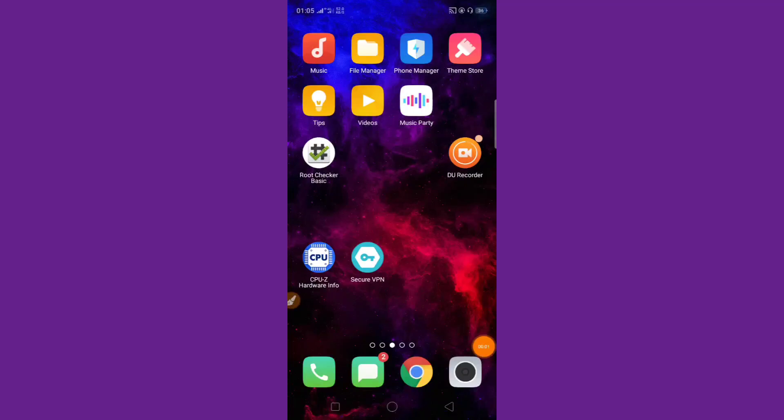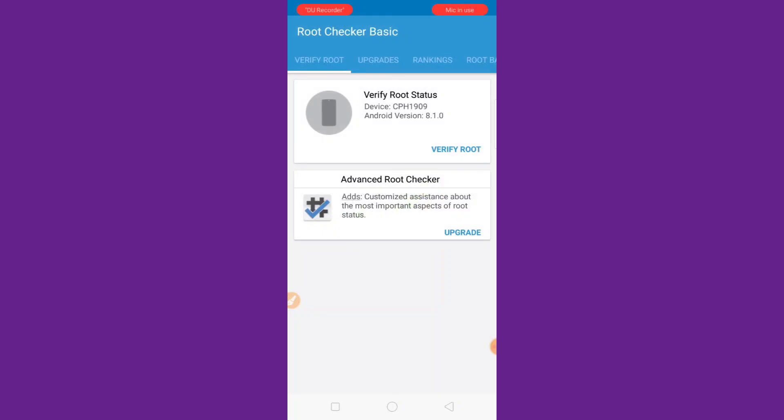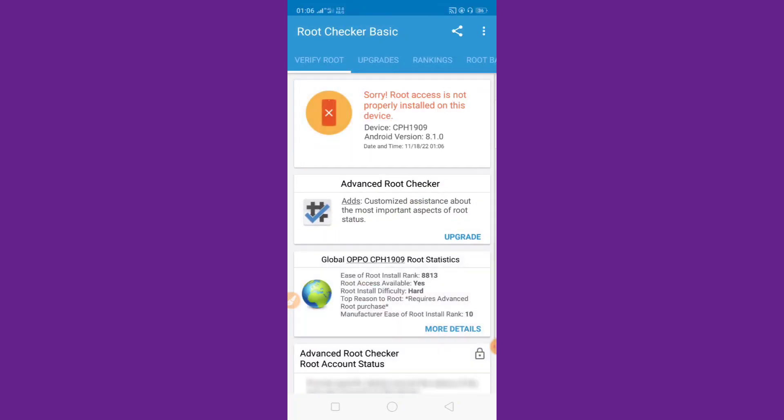Hi, I am Rocky. In this video I'm showing how to root any Android device. So first of all, I'm checking my device rooted or non-rooted. Verify root, click now. Root access not properly installed on this device. My device is not rooted.